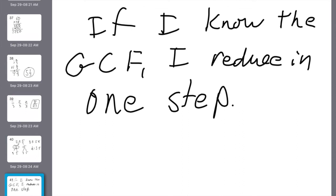Number 24: describe how finding the greatest common factor of the numerator and denominator of a fraction can help reduce the fraction. If you know the GCF, you can reduce in one step.